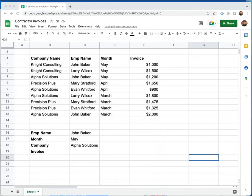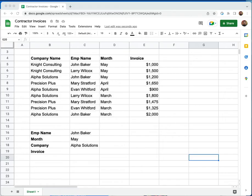Now for those of you that are familiar with using index match, you know how powerful it is, specifically when compared to VLOOKUP. It allows you to look up values on both the left and right of the column that you're using to find your match.